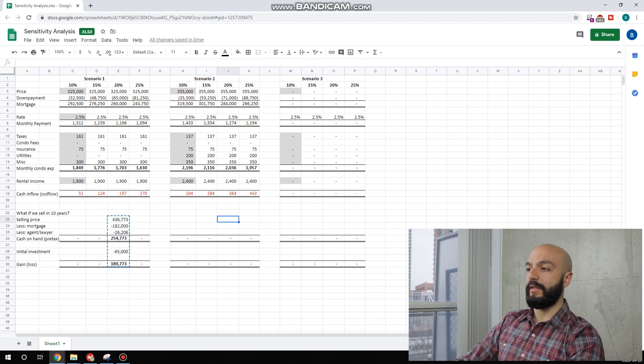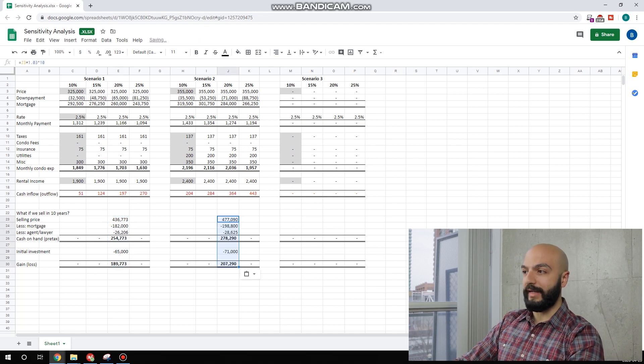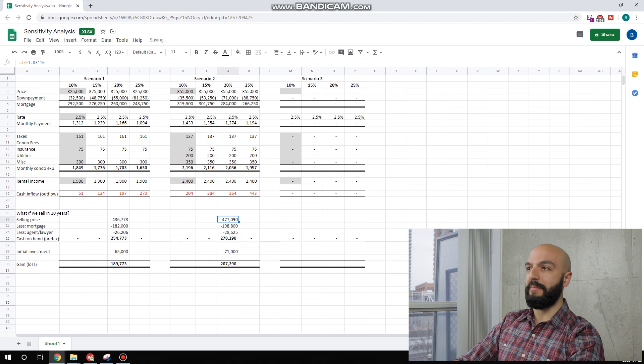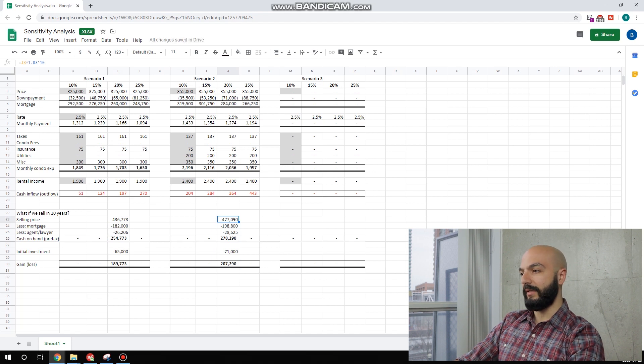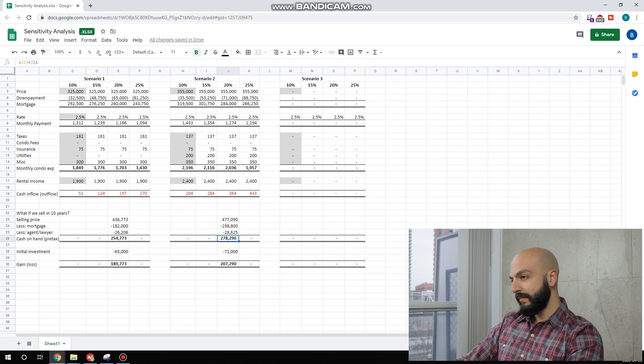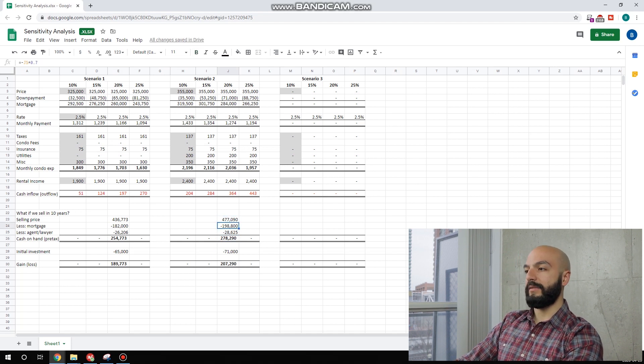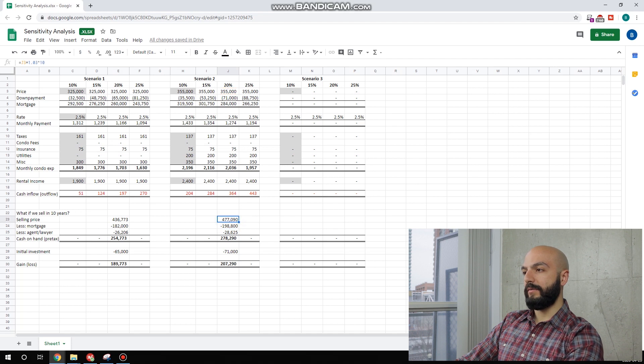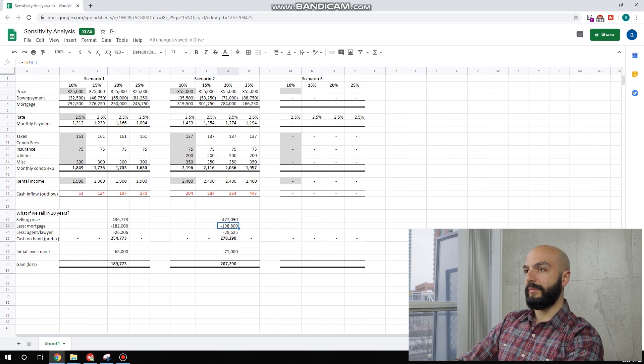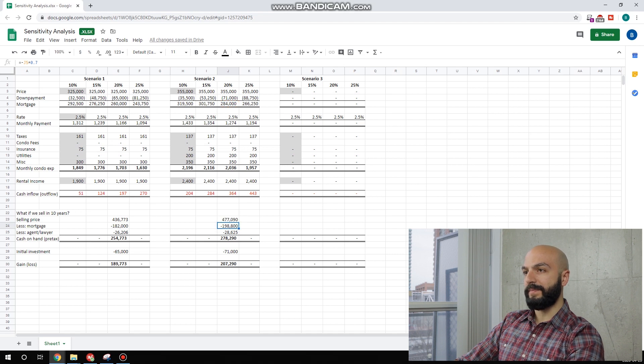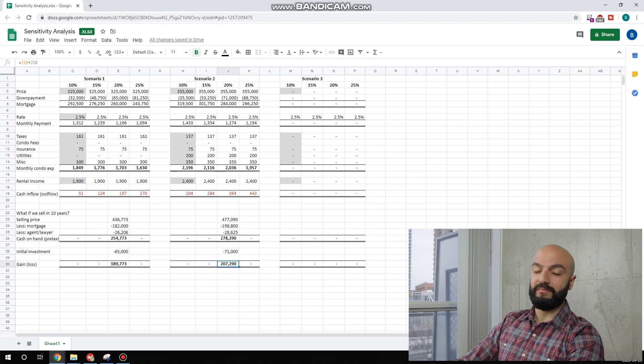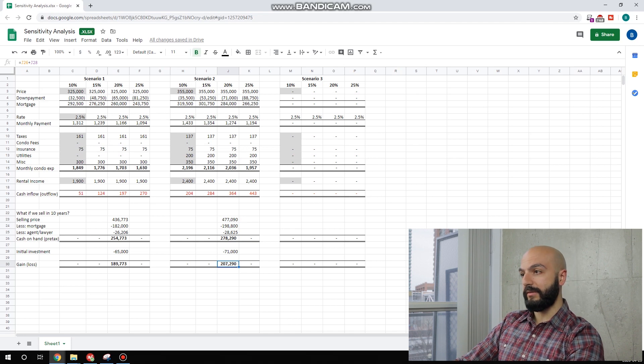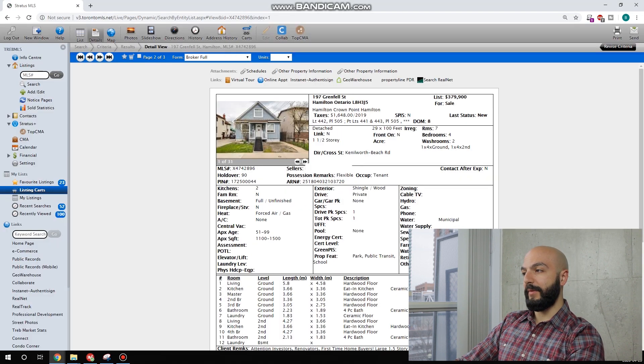Let's go run the 10-year analysis with my made-up 3% a year increase. Look at this. We are at $477,000 selling price. 70% of our mortgage paid off. $278,000. Our gain would be over $200,000. Not bad. Not bad at all.